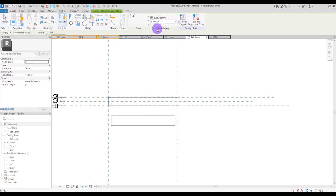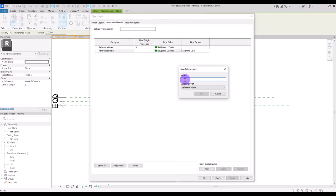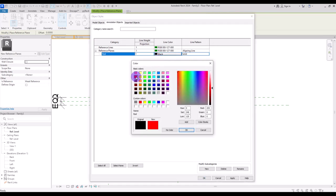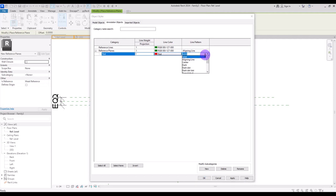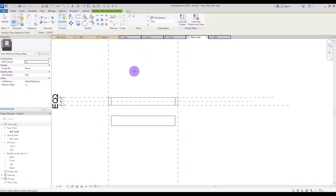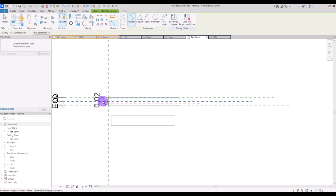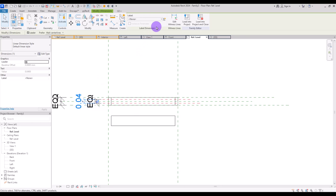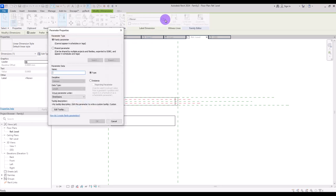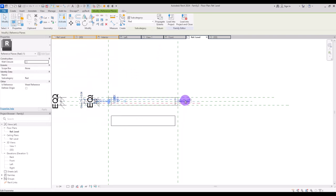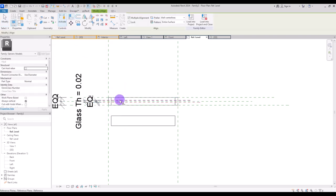I'm going to create another reference plane with another color — let's go with red — and change its color and line pattern. I'm going to draw one here and another one here, then make them equal with this center line. I'll create another dimension for its thickness parameter — let's call it glass thickness. Then we need to align this part with this glass and this reference line with this part, and lock it.